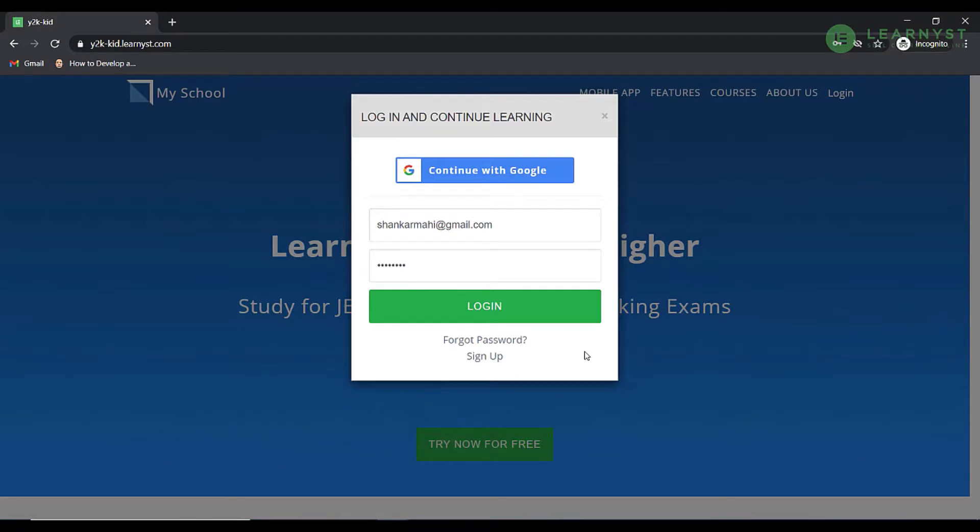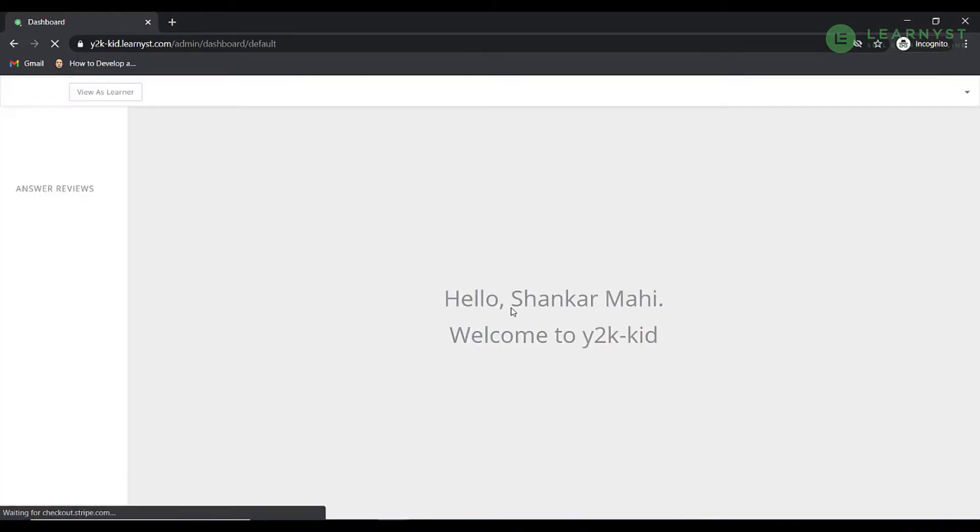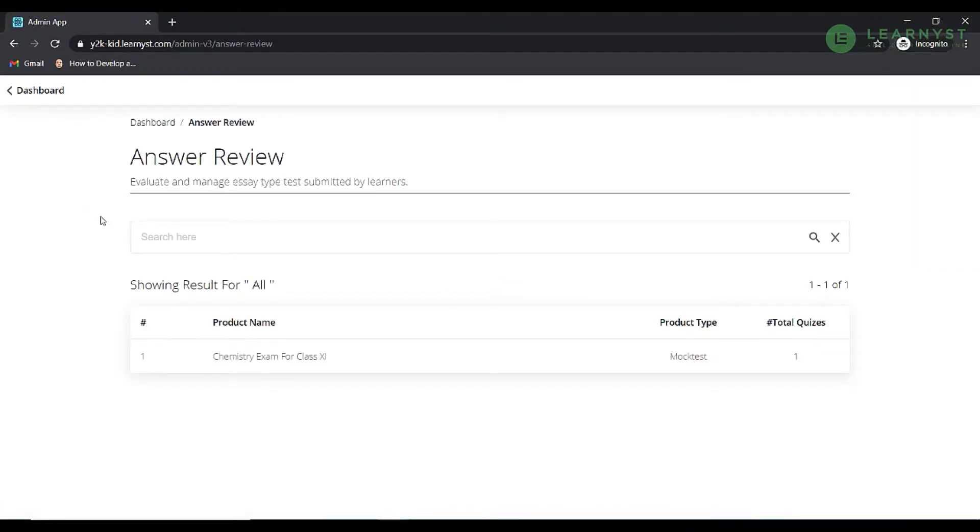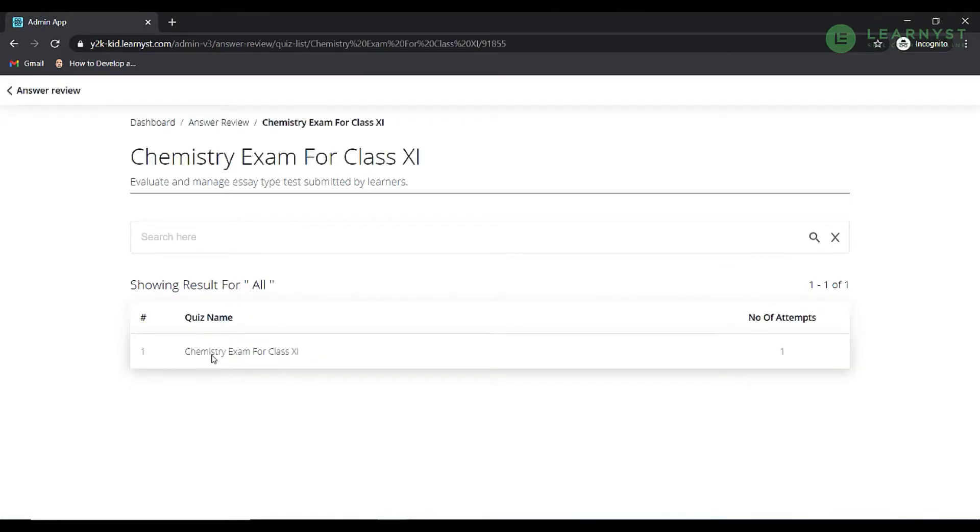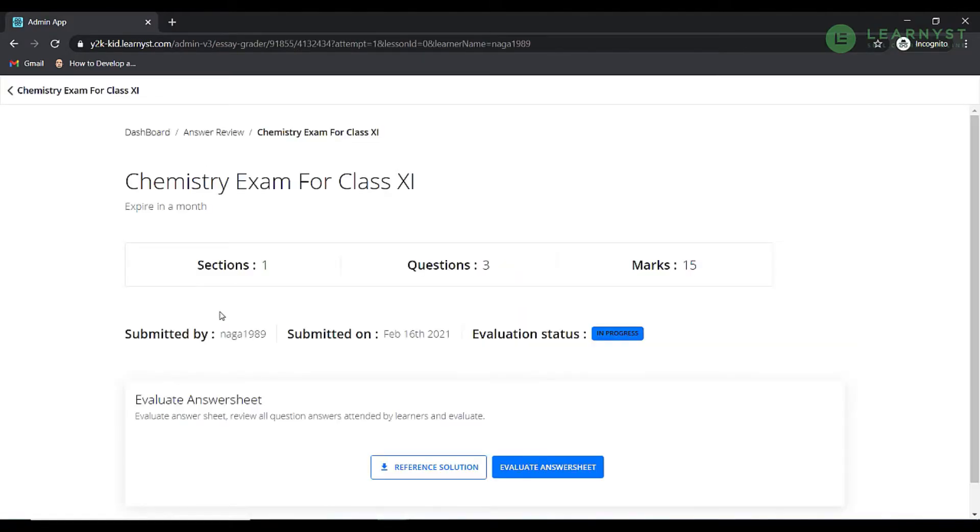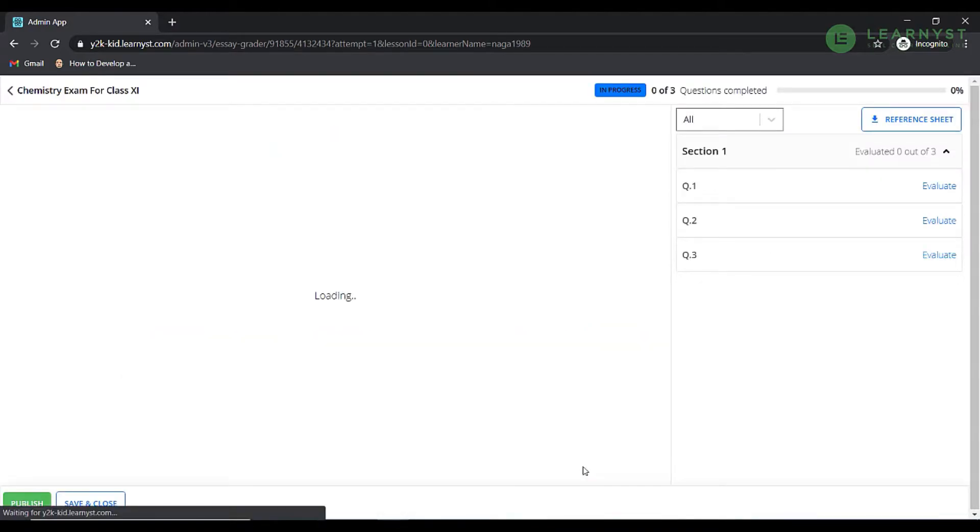After logging into the system, click on the answer review tab on the left side. Click through to the product name, quiz name and learner name and this should take you to the evaluate answer sheet button. Click on it. This opens up the evaluation panel.